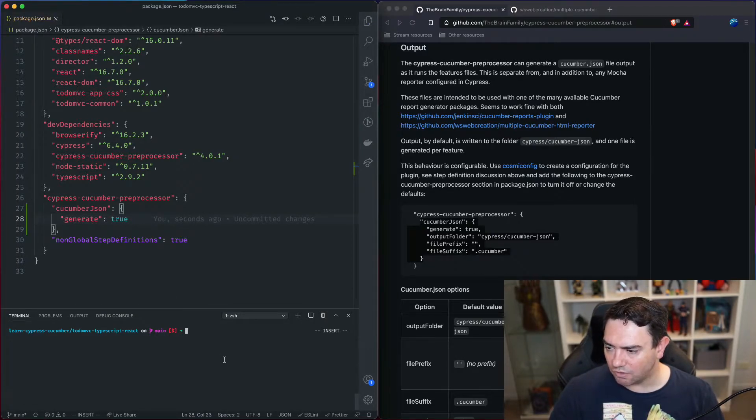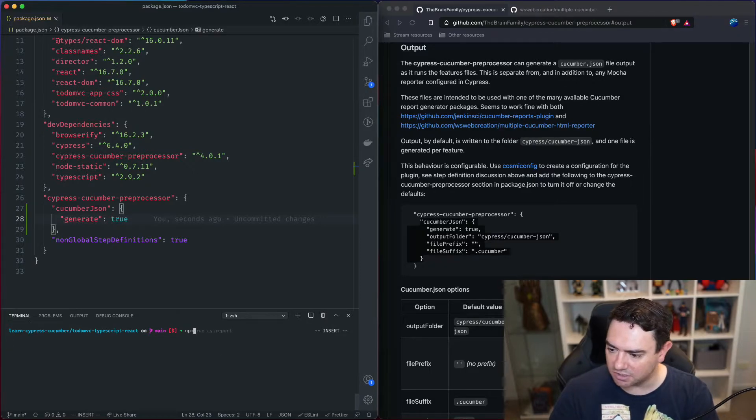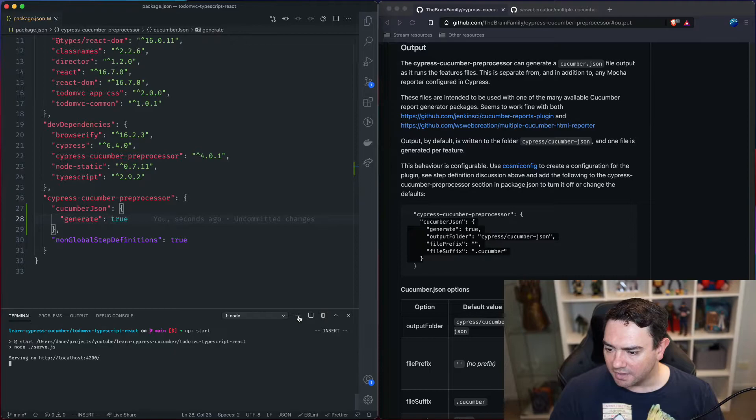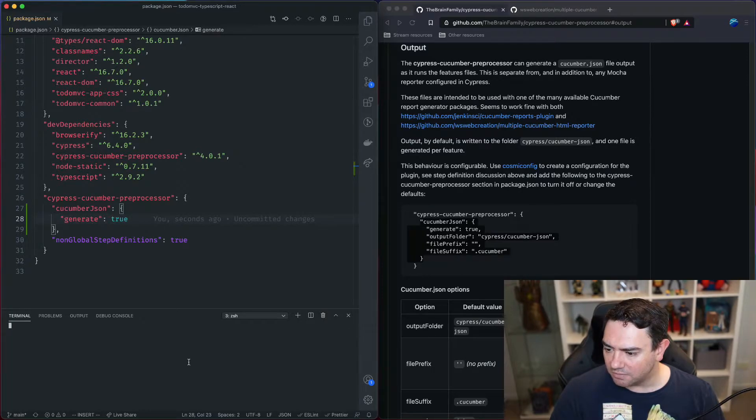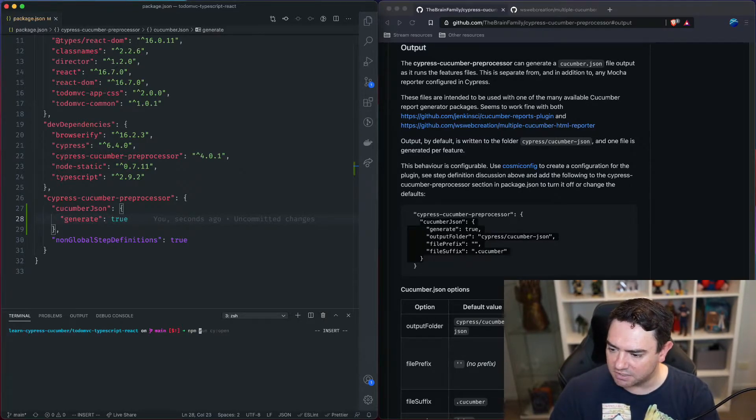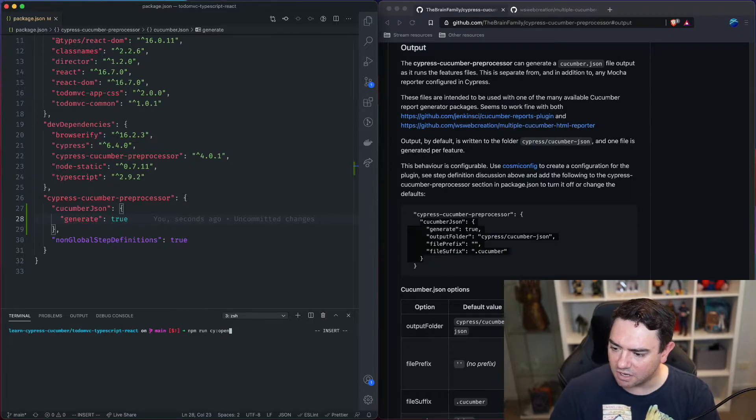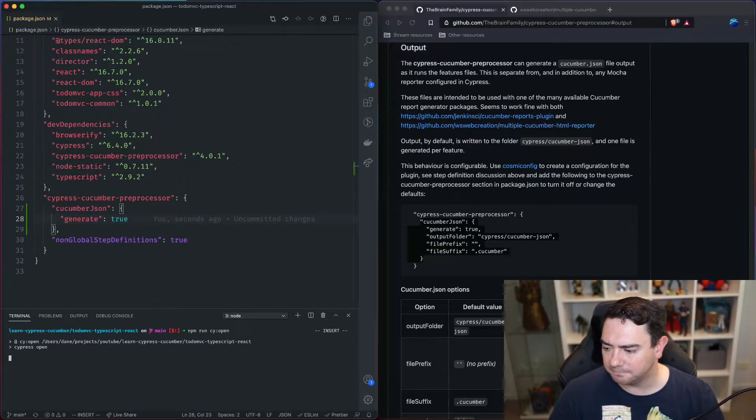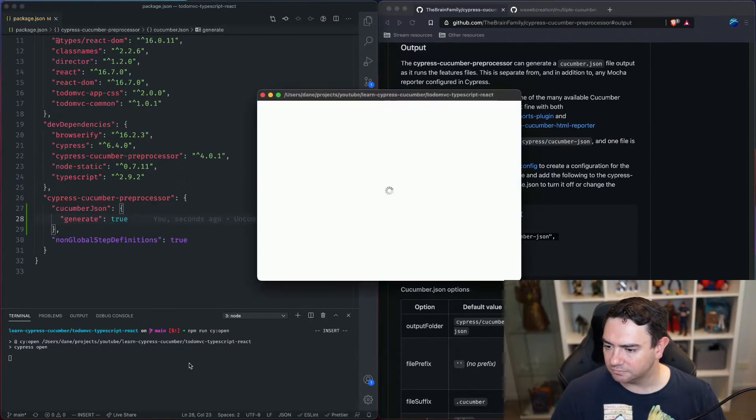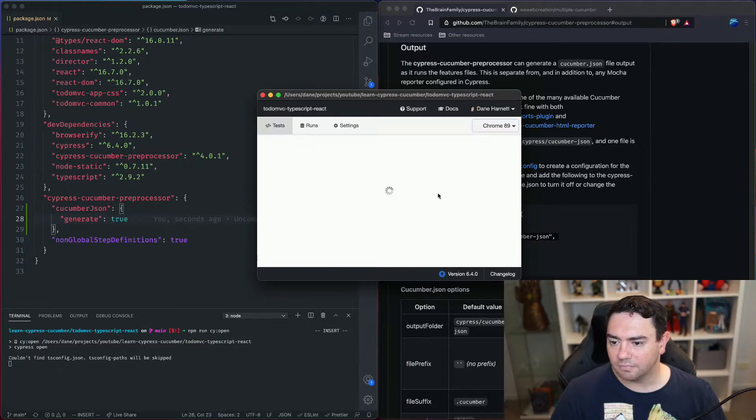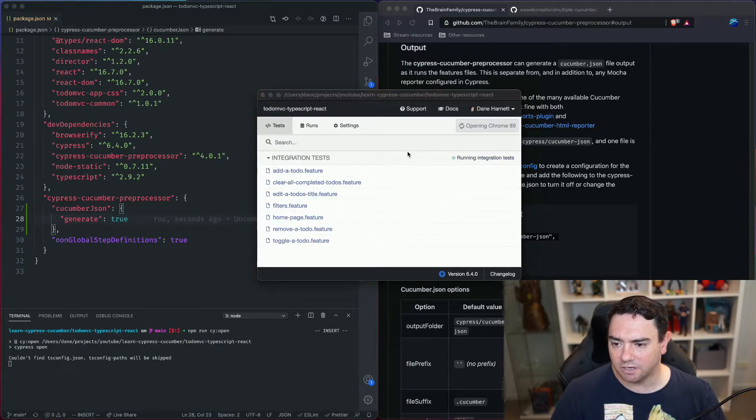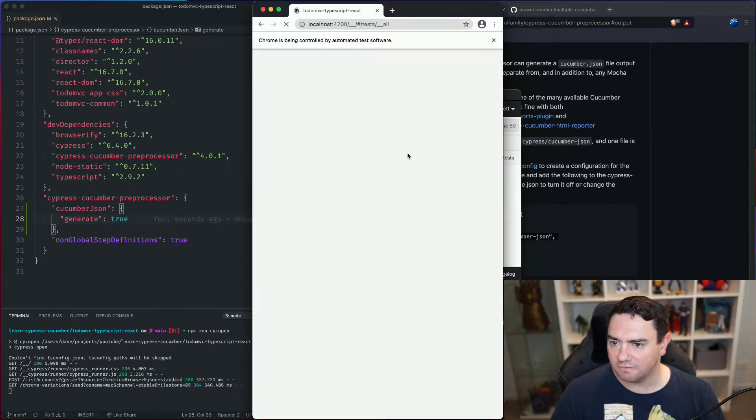So let's run the tests. First thing we need to do is run the application and then we open a new terminal and we can run the tests npm run cy open. Cypress will open up.